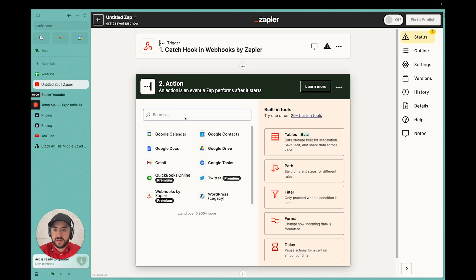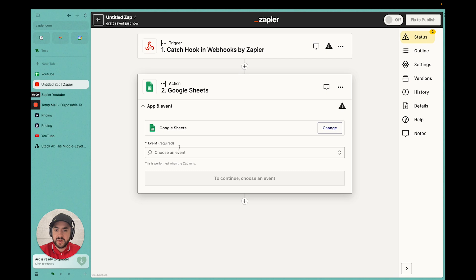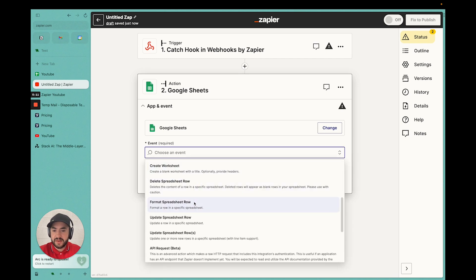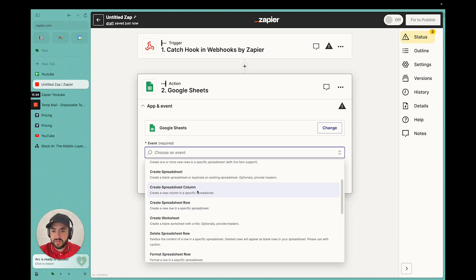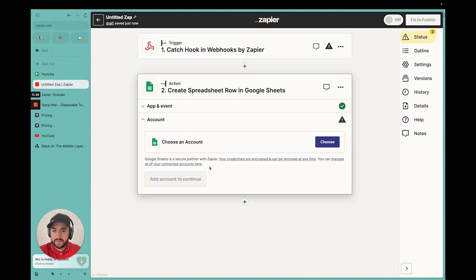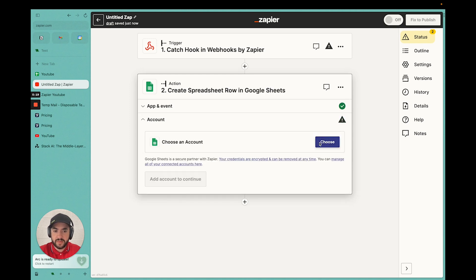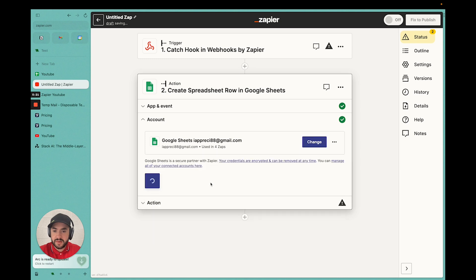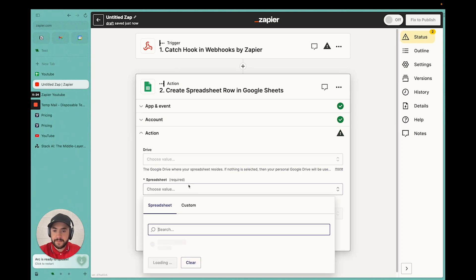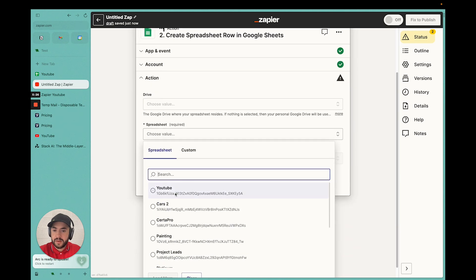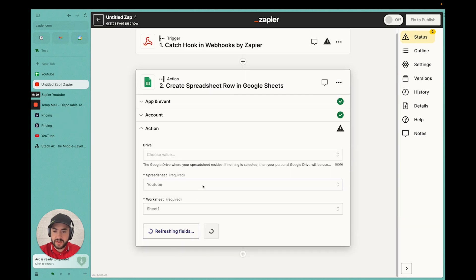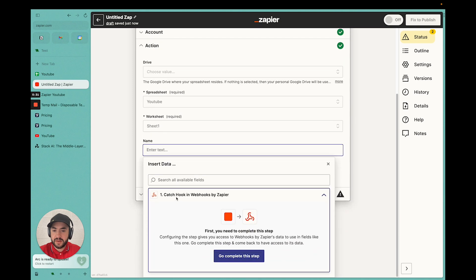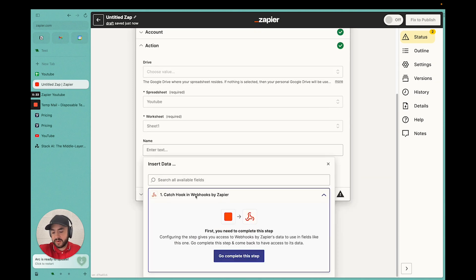So now we're going to create a new action. Sheets. Event. We're going to create spreadsheet row. Continue. We're going to choose the account. Oops, wrong account. YouTube. Select the worksheet. We don't have anything to fill the name or variable under. So what do we have to do? We have to test the bot.